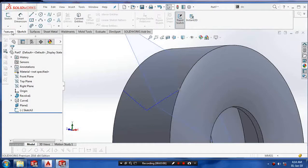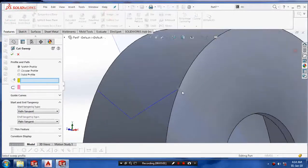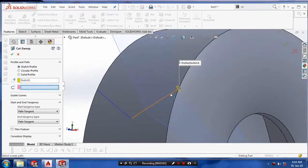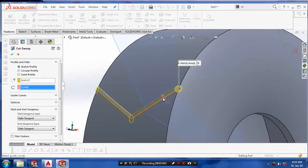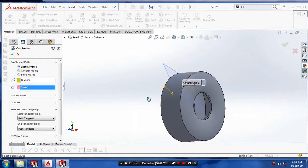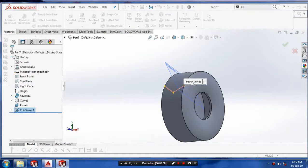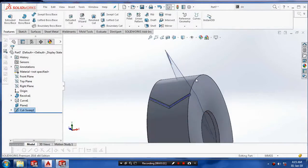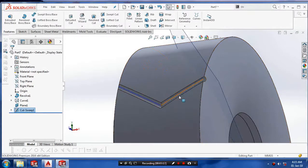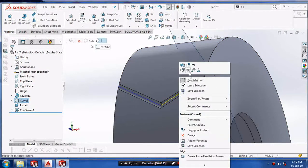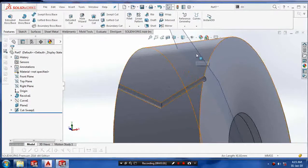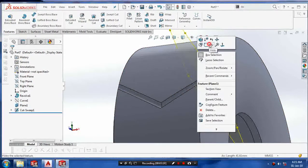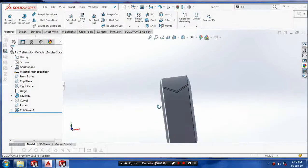And then we are going to features and select the sweep cut. Select our profiles and path to make a cut. Click OK. And just we have to make a hide of the curve and hide the plane.